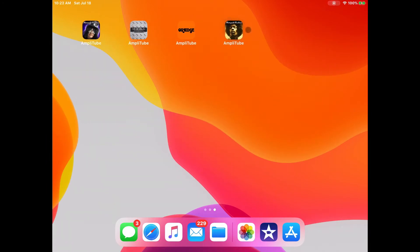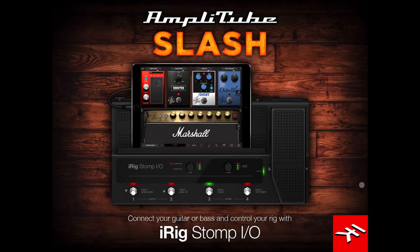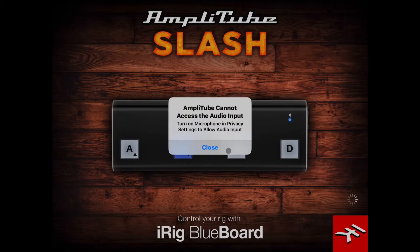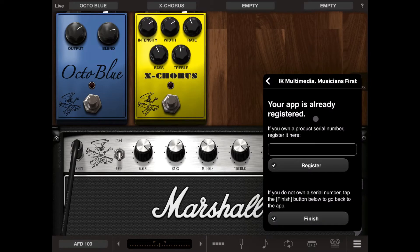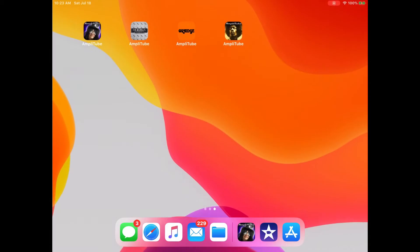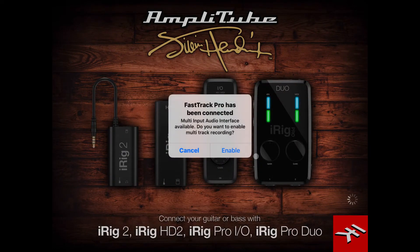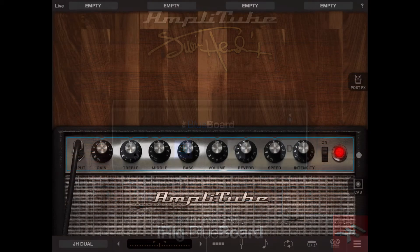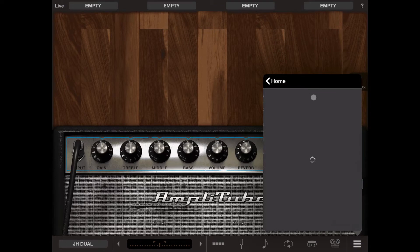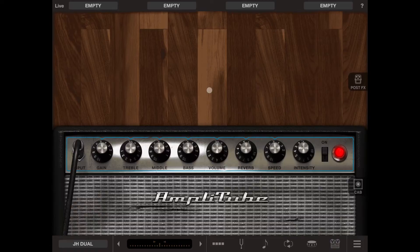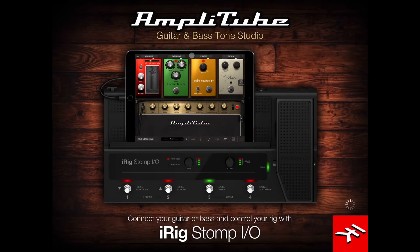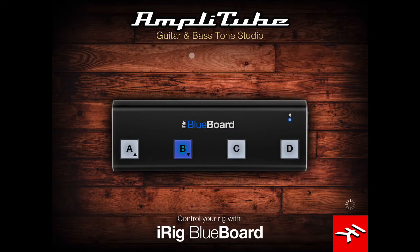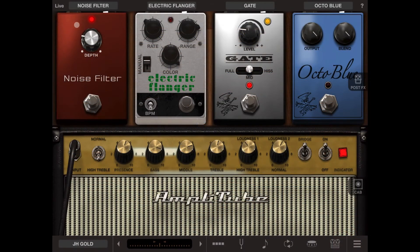Once you buy it, you'll end up with each individual application. I saw somebody online complaining because they were bummed out that you had to open each app individually, but I found that not to be true. If you go in and register the application through the bottom menu and sign into your IK Multimedia account, the functionality and features will actually end up in your main Amplitude product.